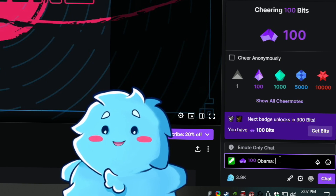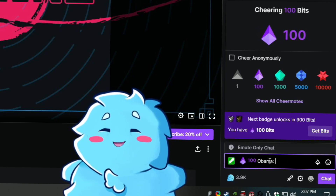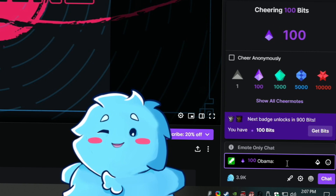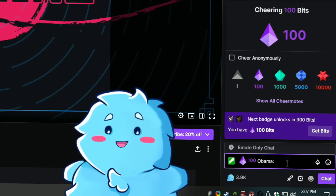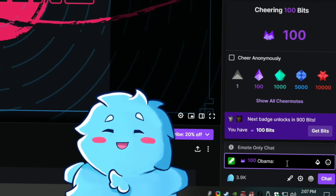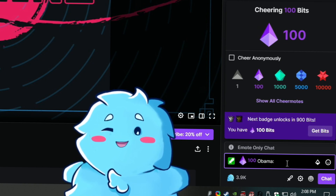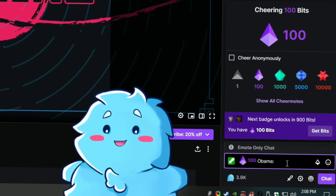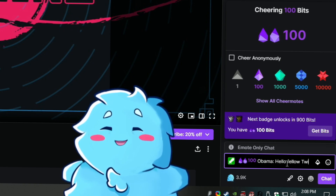You need to type the name of the AI voice that you want to use, and then after that — this is very important — you add a space and then you type your message. So it's the AI voice name and then the message. My message will be: 'say hello fellow Twitch watchers.'